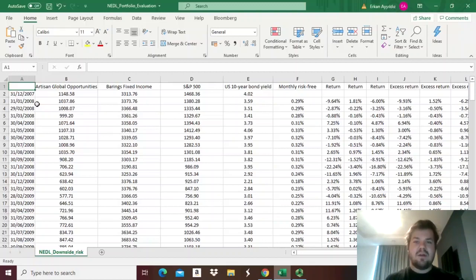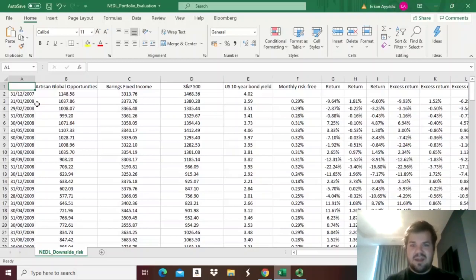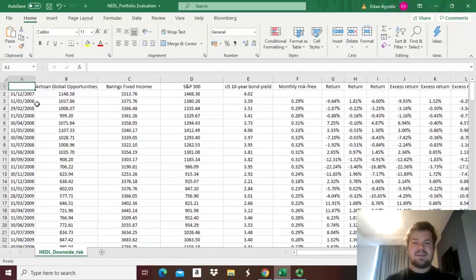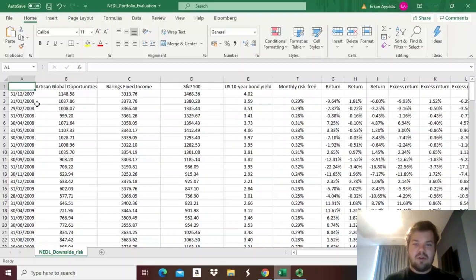The simplest measure of downside risk, arguably, is drawdown. Drawdown is a commonly used measure in practitioner circles that measures how far below the previous peak of your portfolio value you have dropped in a particular time period.